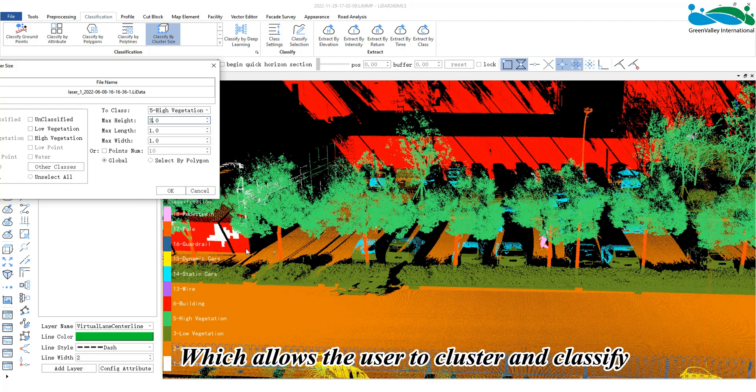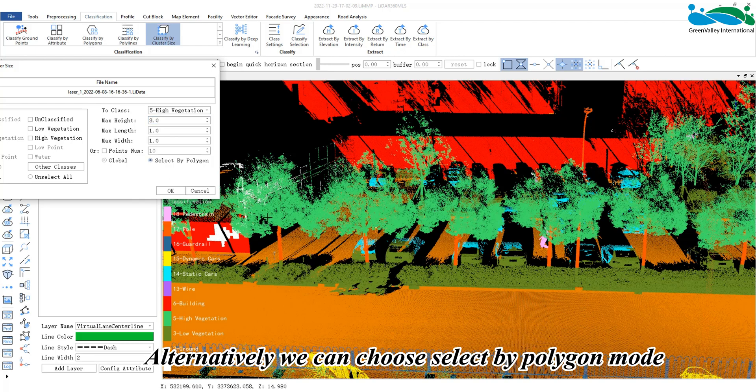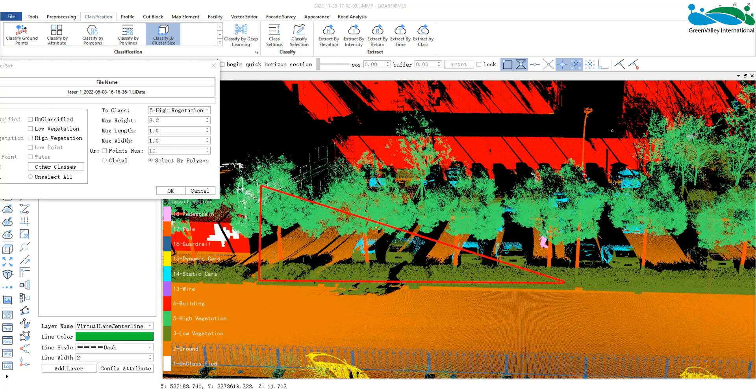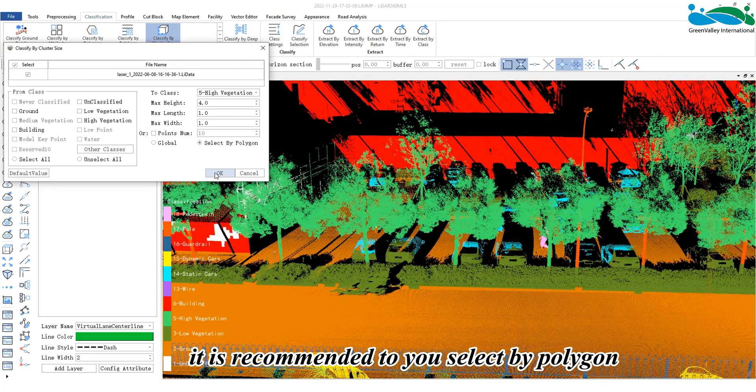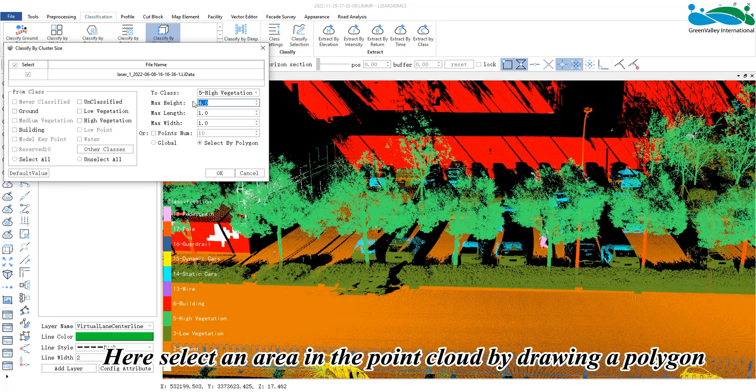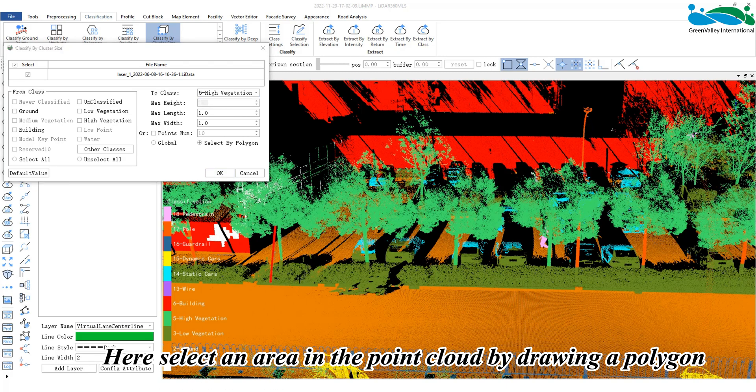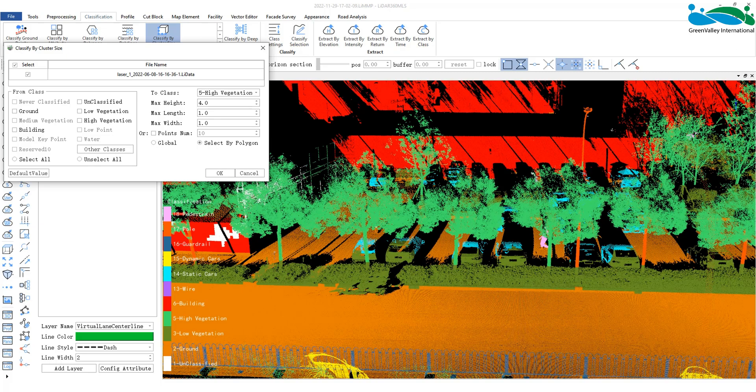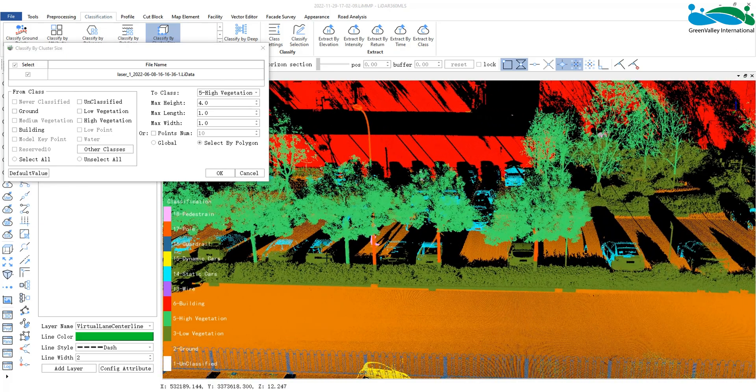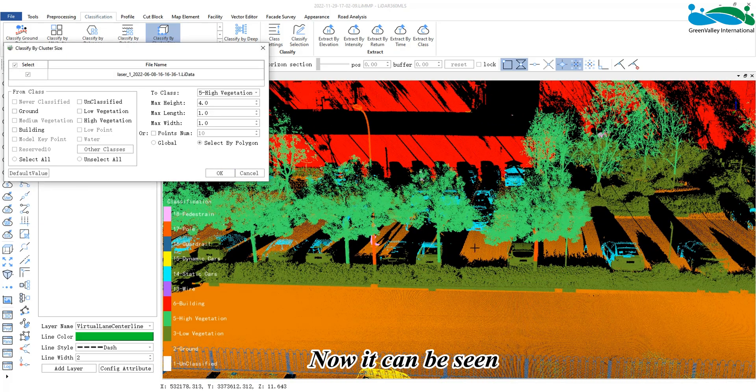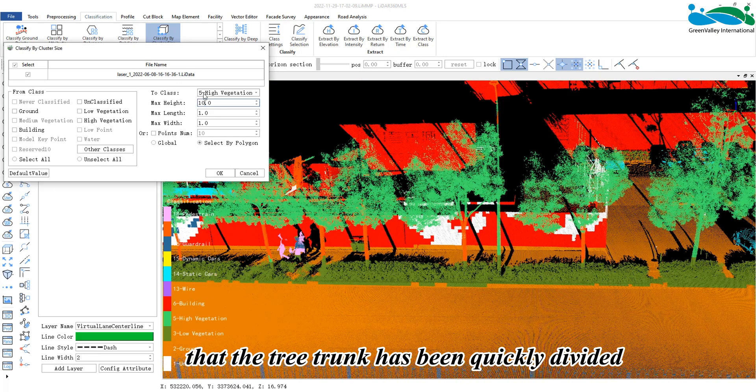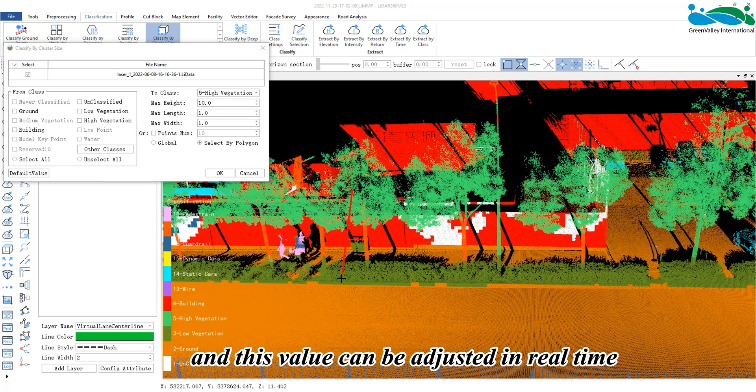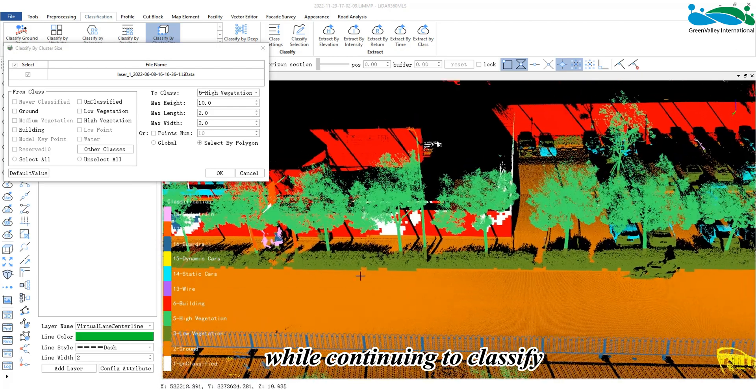Global mode allows the user to cluster and classify all the data in the project. Alternatively, we can choose Select by Polygon mode. It is recommended to use Select by Polygon for data with large expanses of area. Here, select an area in the point cloud by drawing a polygon and click OK. Now it can be seen that the tree trunk has been quickly divided, and this value can be adjusted in real time while continuing to classify.